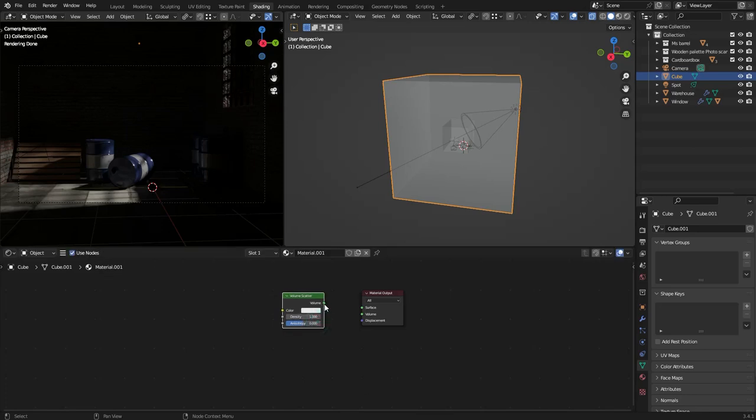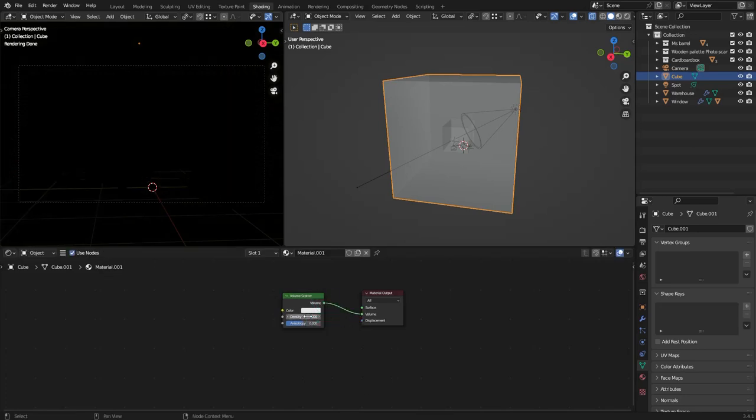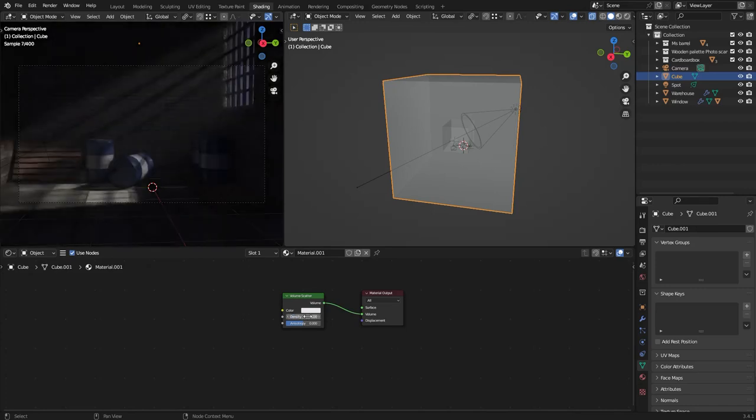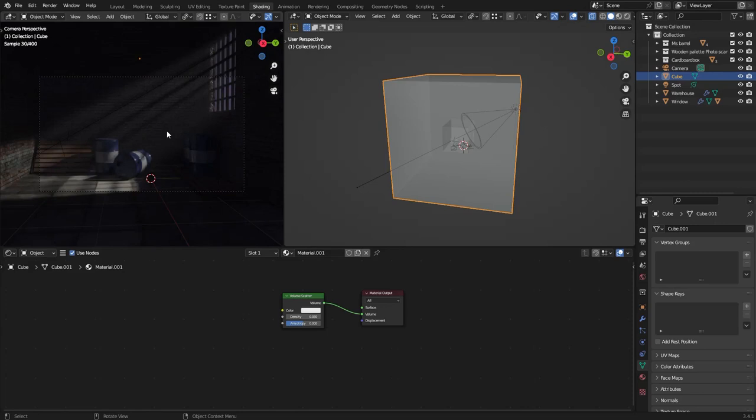Plug volume into volume and let's set the density to something like 0.03. Now we have this really cool volumetric light going through the window.